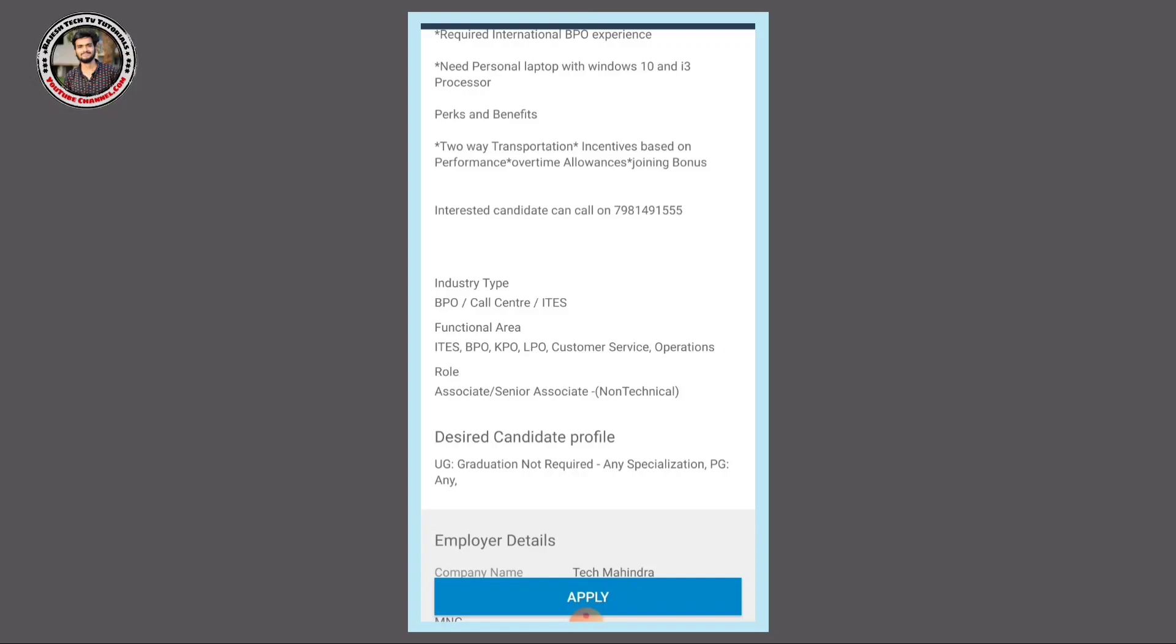Functional area includes BPO, KPO, LPO, customer service, and operations. The role is associate or senior, non-technical jobs.